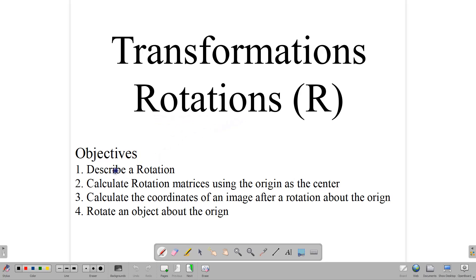We have some objectives here. One, to describe a rotation; to calculate the rotation matrices using the origin as a center; and to calculate the coordinates of an image after a rotation about the origin, and to rotate an object about the origin. This entire lesson is just about rotation about the origin as a center.